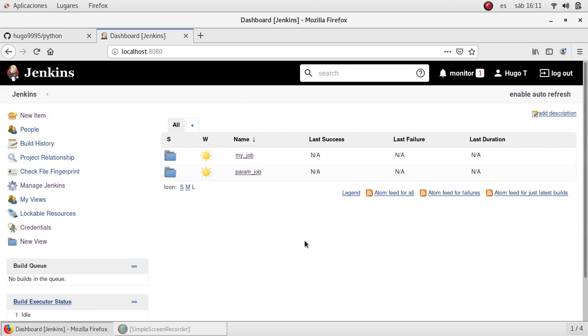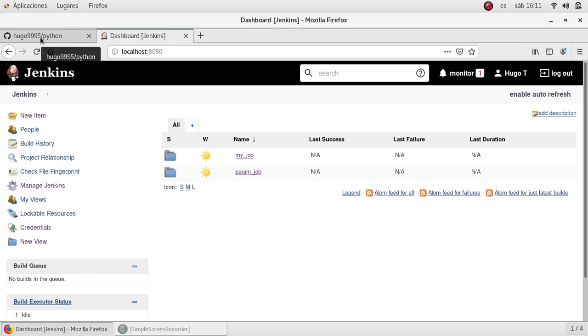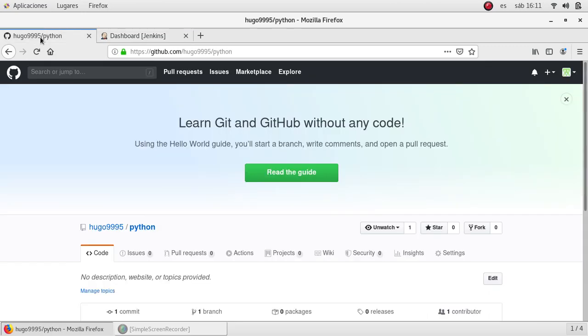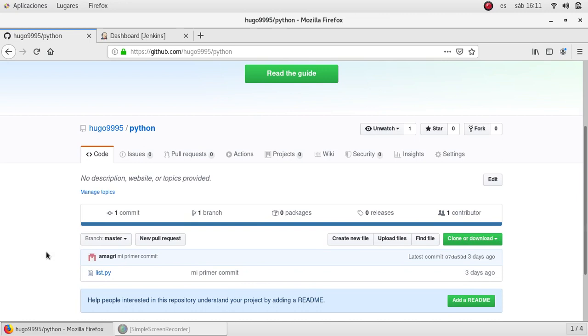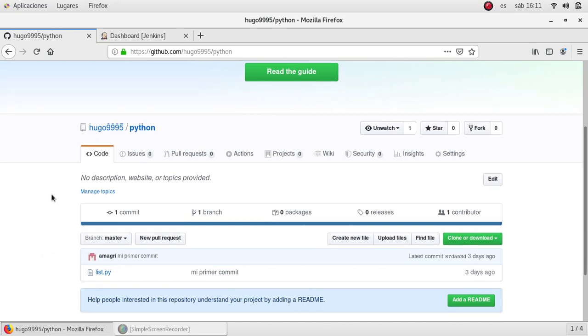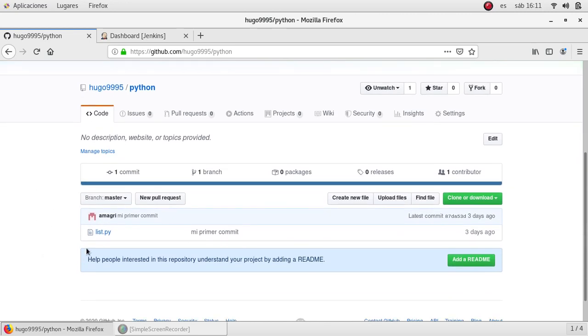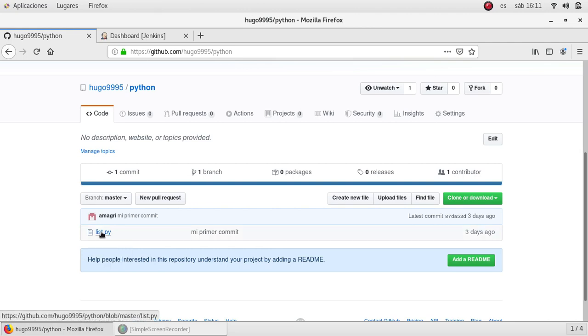Hello, welcome to this video. In this video we are going to see how to integrate Jenkins with GitHub. In the last video we created a repository in GitHub called Python. As you may remember, here is what we have in this repository. We have a file called list.py. Let's see what is in it.